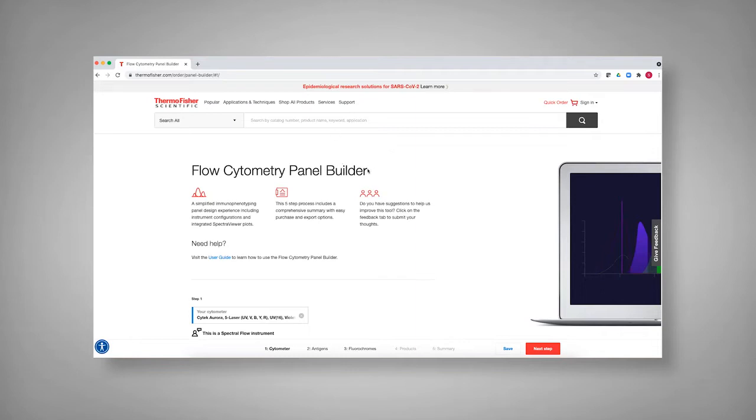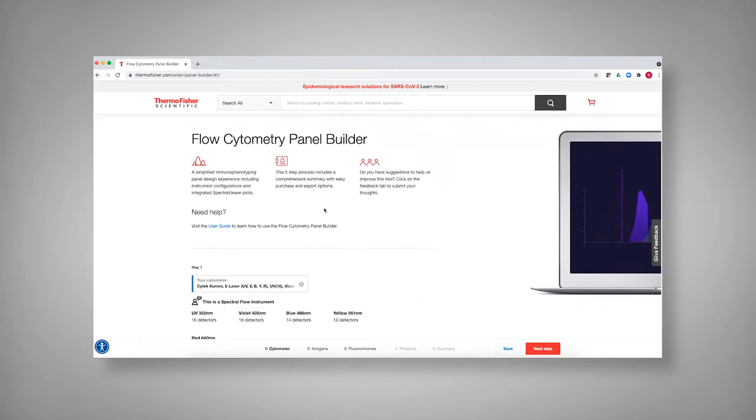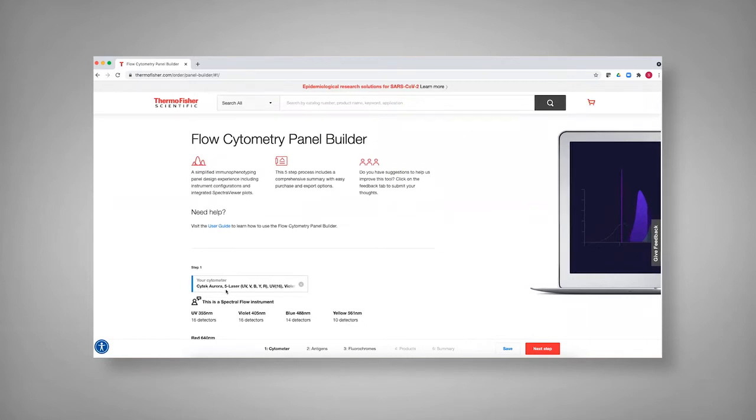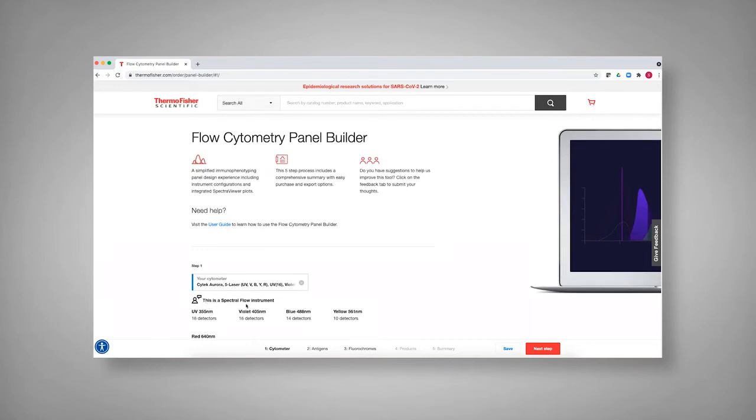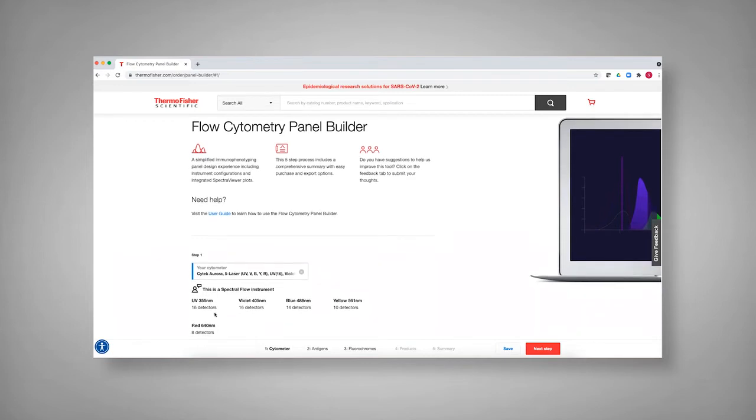What you can see here is that the first step in this process is to pick what your instrument is. In this case, I've picked the SciTech Aurora, which is a five-laser instrument that has lasers off of the UV, violet, blue, yellow, green, and red. You can see here that it notes that it is a spectral flow instrument and the number of detectors that come off of each laser.